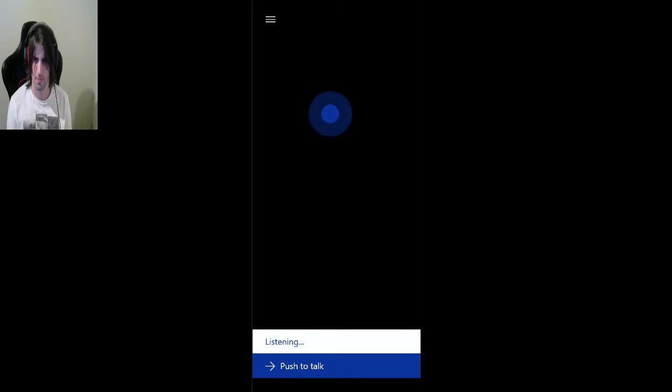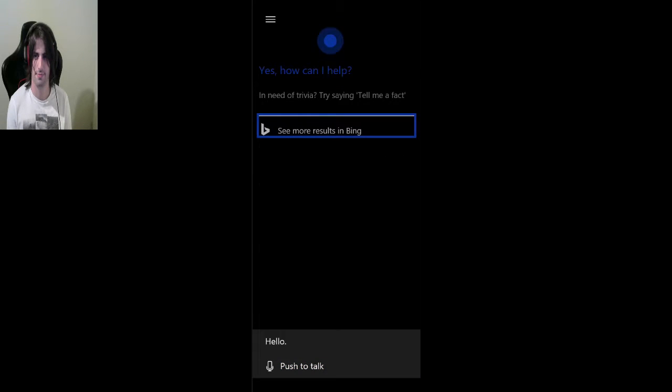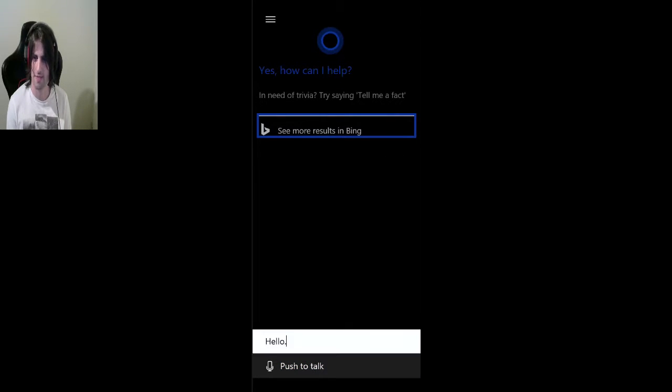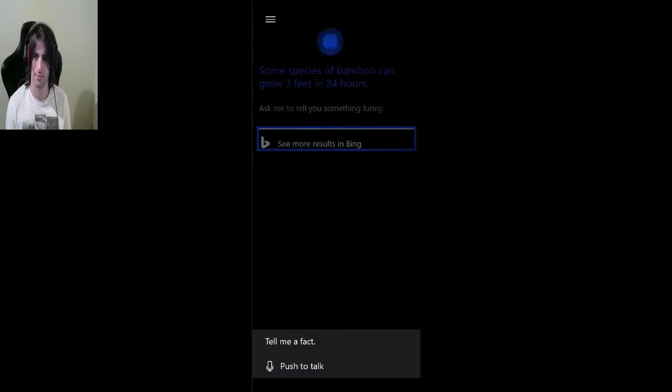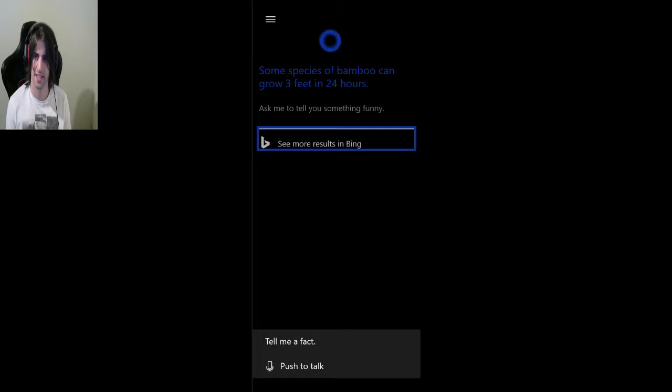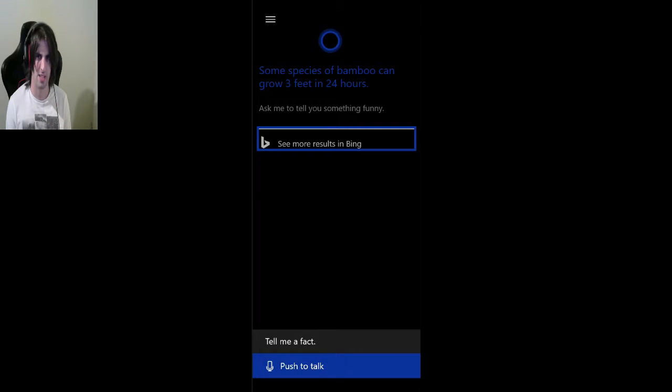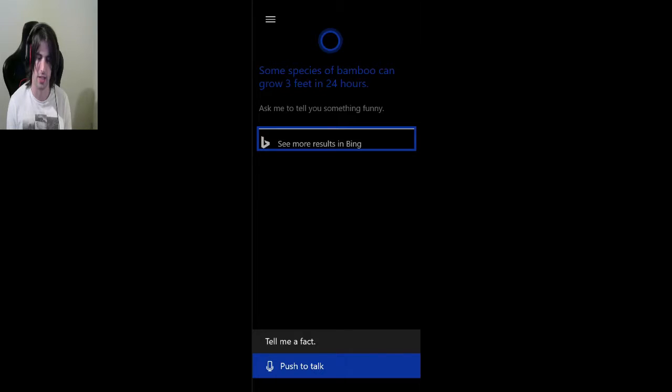So, push to talk. Hello. Yes, how can I help? Oh, in need of trivia, trying to say tell me a fact, okay. Tell me a fact. Some species of bamboo can grow three feet in 24 hours. Fantastic. And he keeps asking me to, trying to get me to ask when the next Liverpool fixture, I don't really fucking care.